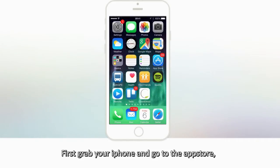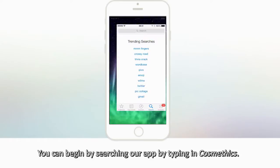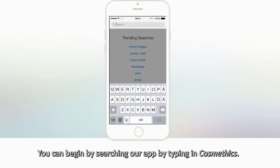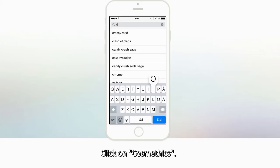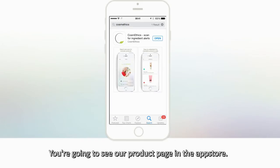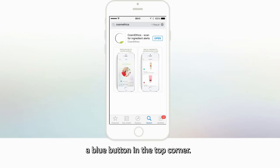First, grab your iPhone and go to the App Store. You can begin by searching our app by typing in Cosmetics. Click on Cosmetics. You're going to see our product page in the App Store. If you haven't already downloaded our app, you're going to see a download option — a blue button in the top corner.